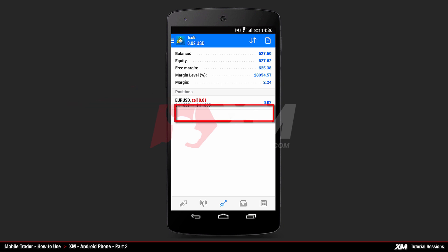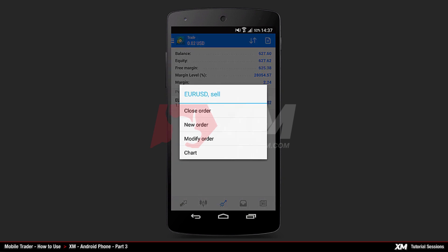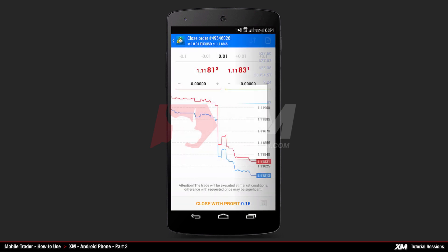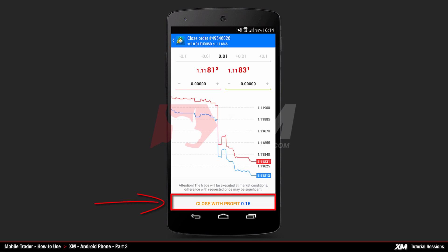By pressing and holding on your open position, a new Mini Action window appears with several options. To close this specific order, click Close Order located at the top of the Mini Action window. Pressing this button directs you to a new window. To confirm that you want to close your position, click the Close button at the bottom of the window.